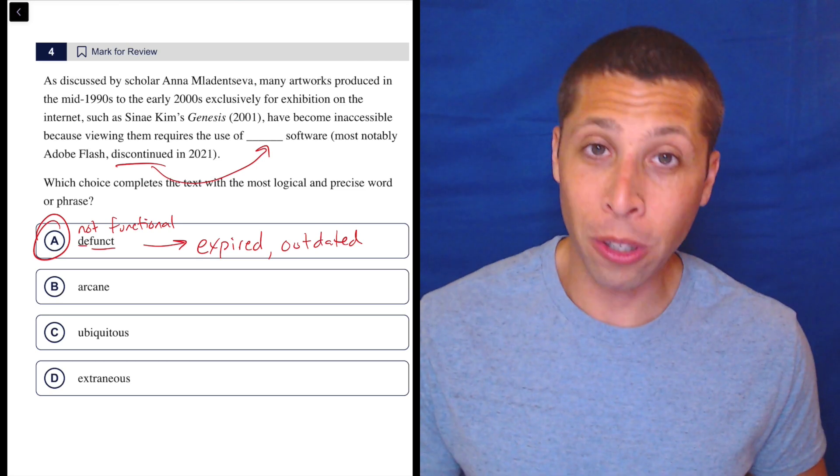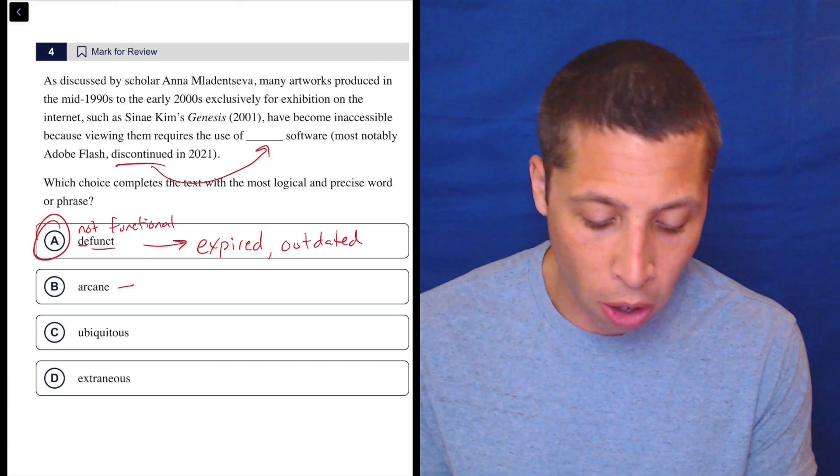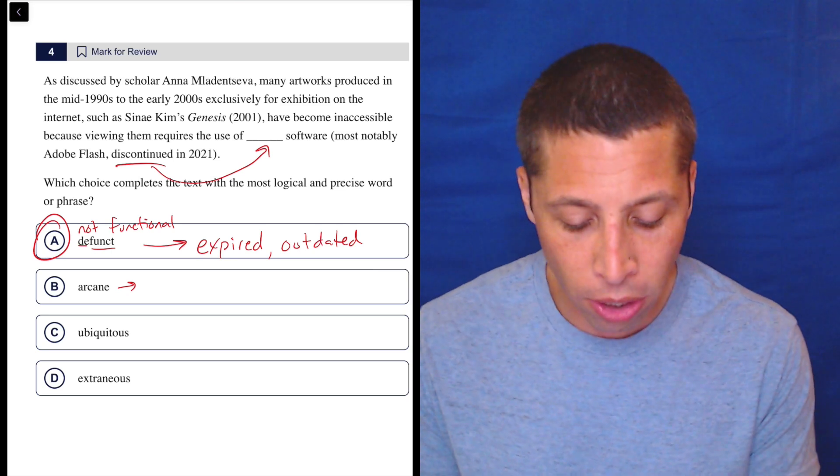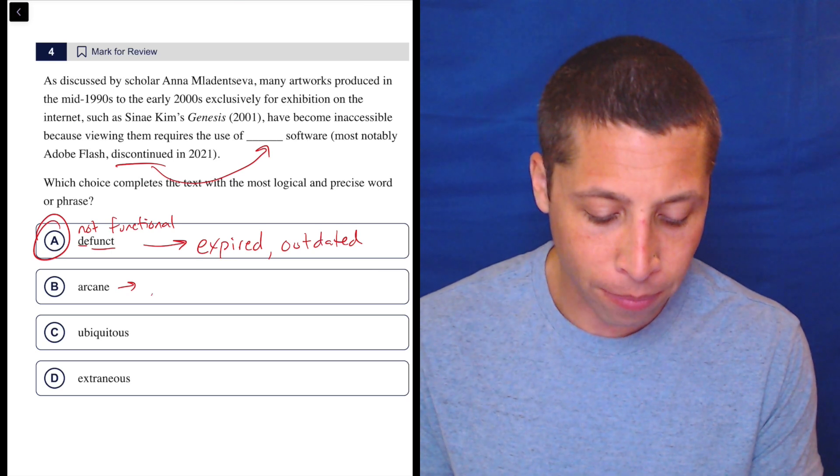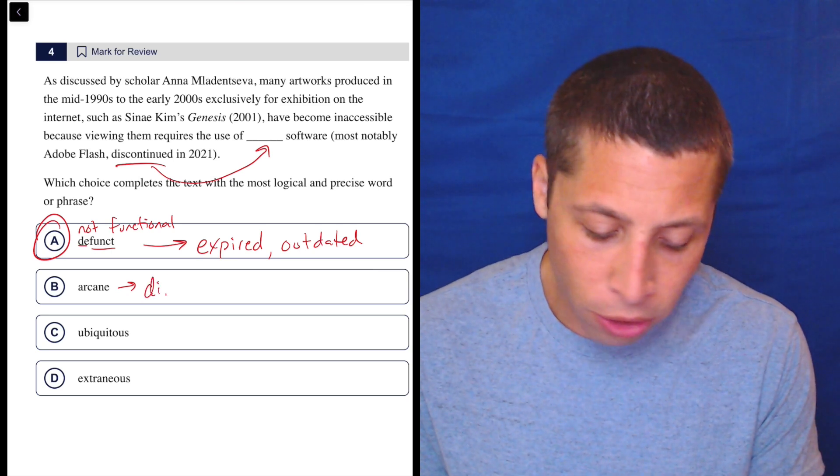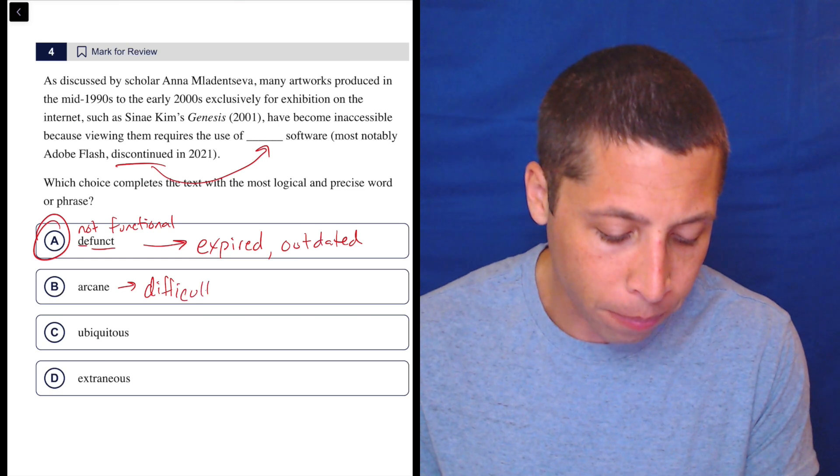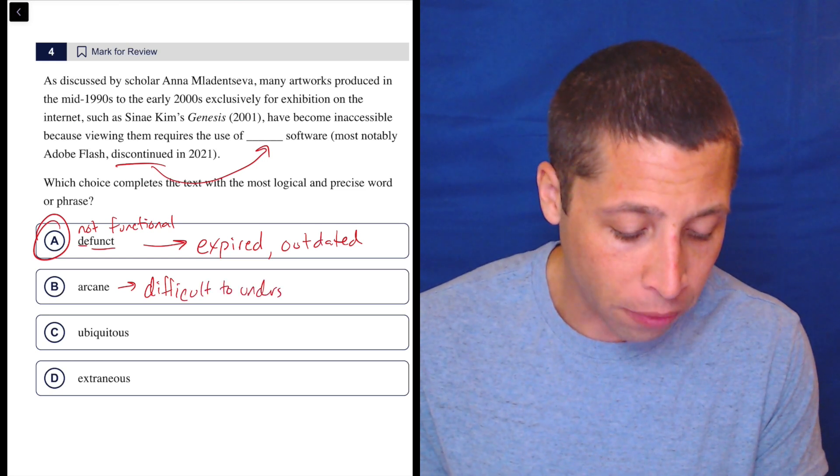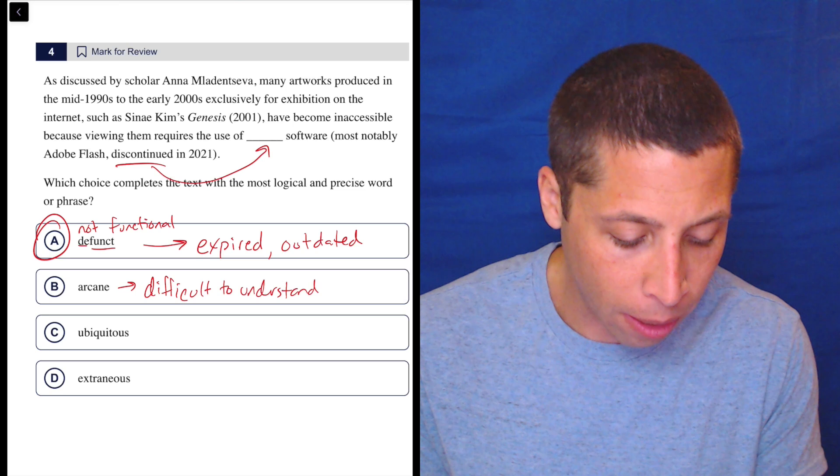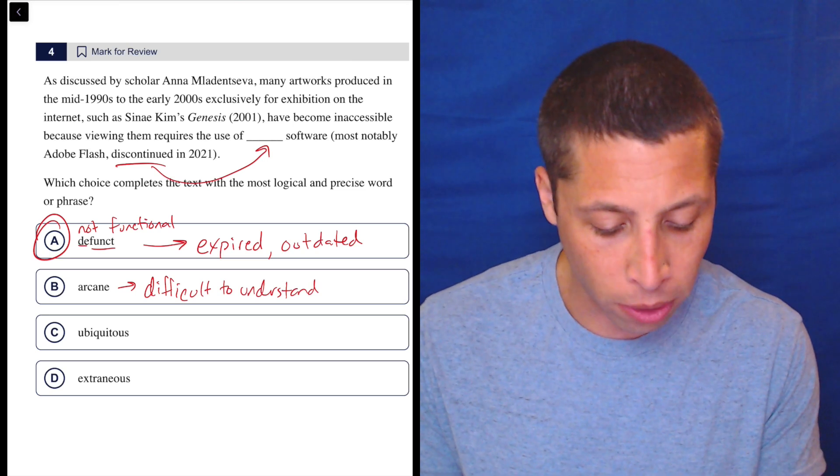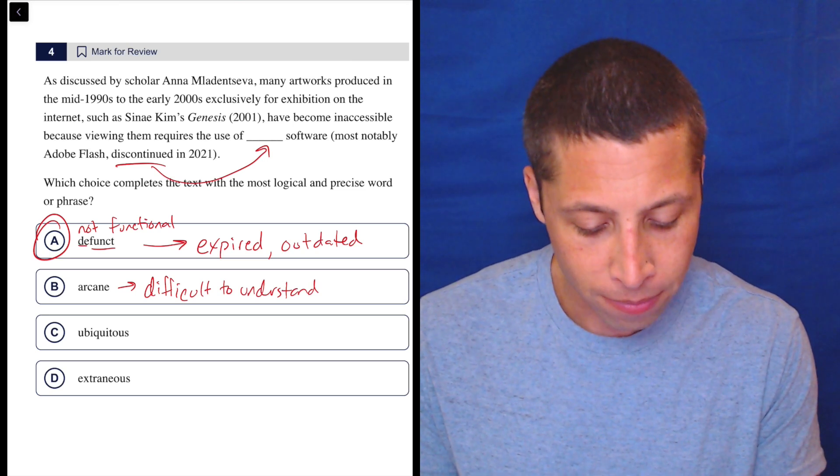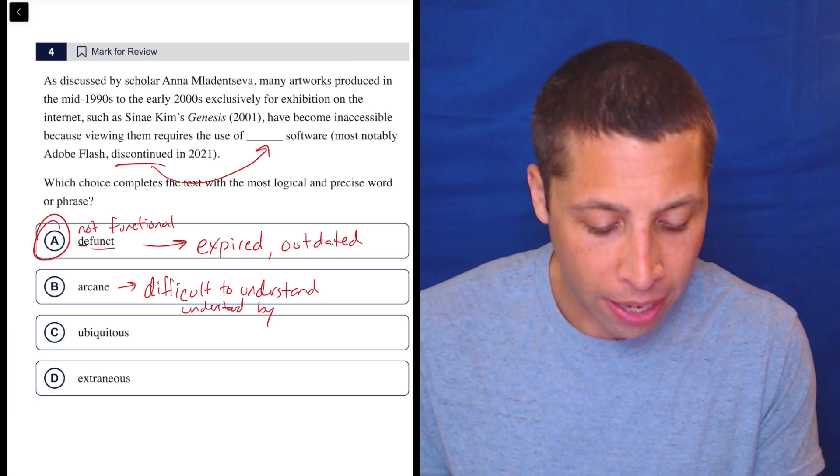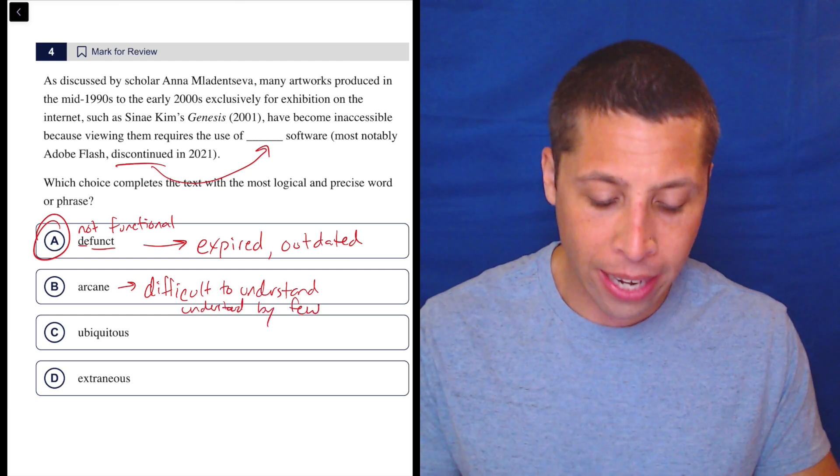But let's talk about the other words - can't hurt to learn their definitions. Arcane is close. Arcane is close. Arcane means something like difficult to understand, or kind of like understood by very few people - difficult to understand or understood by a few people, something like that.